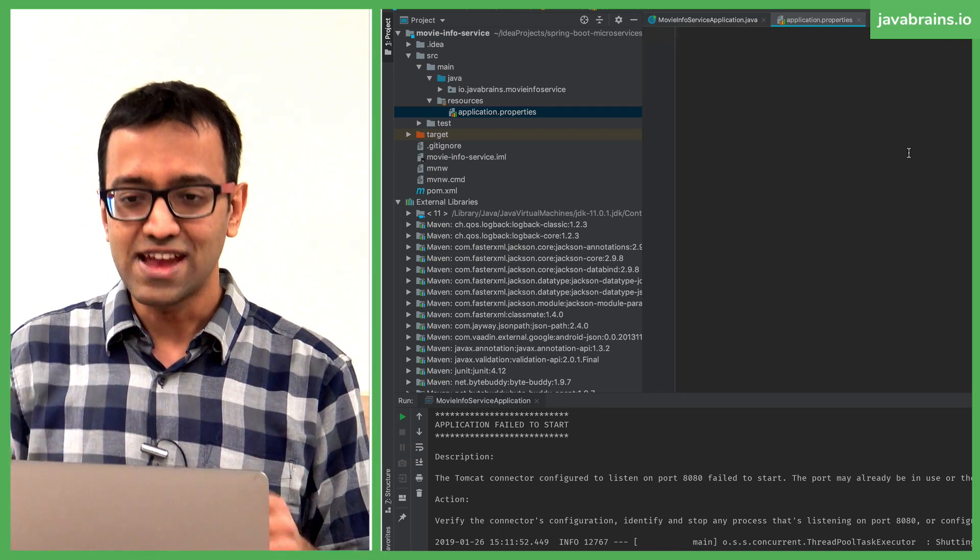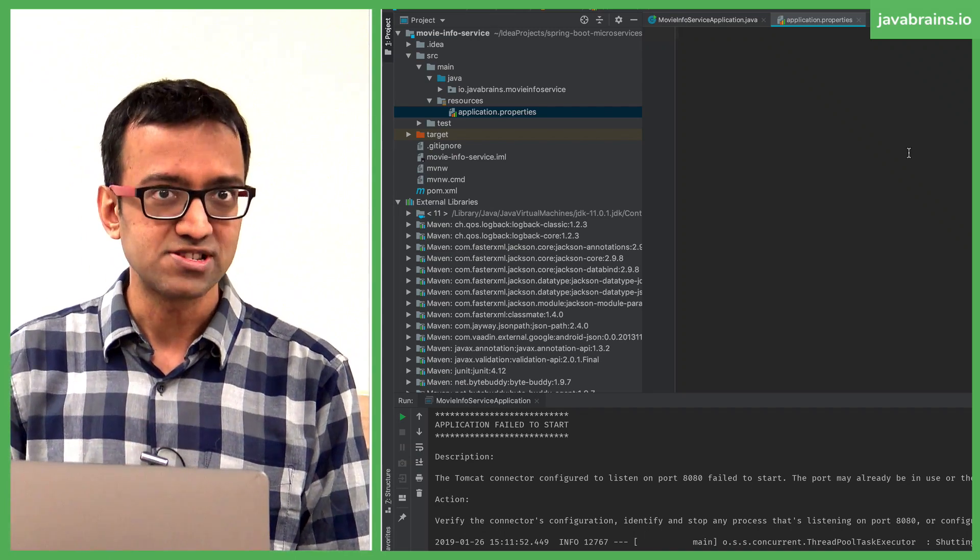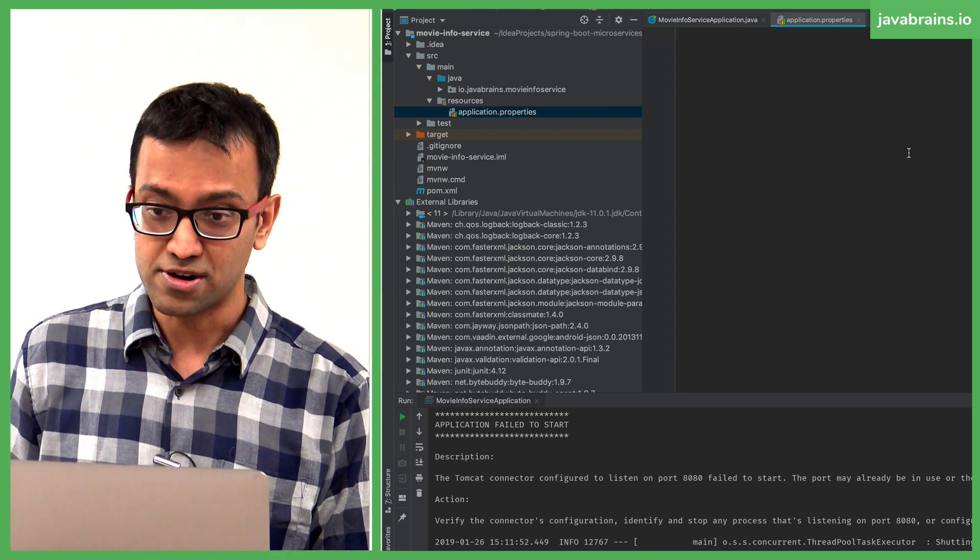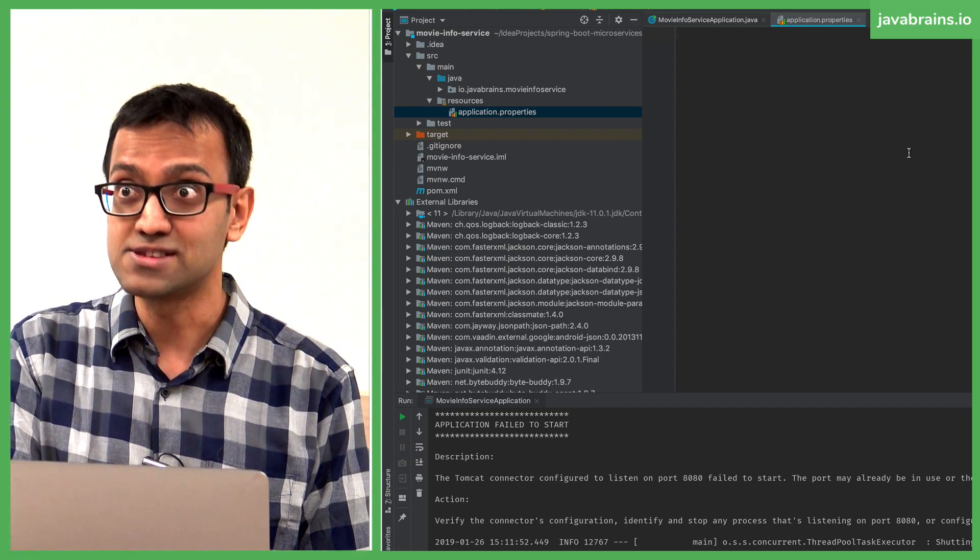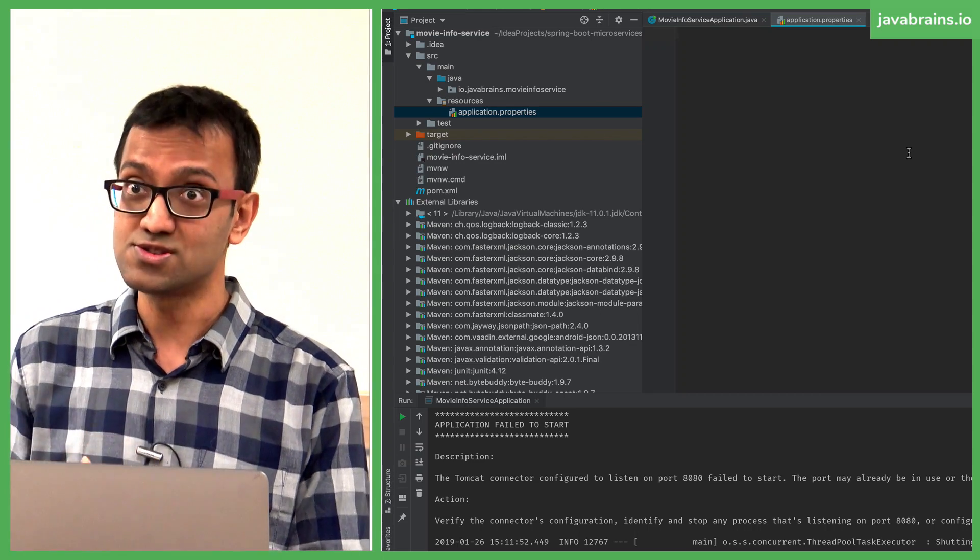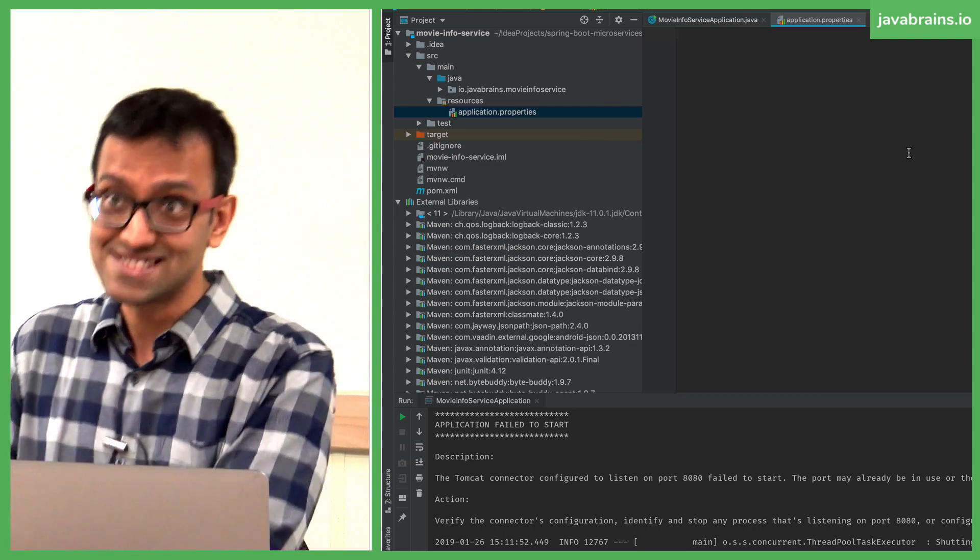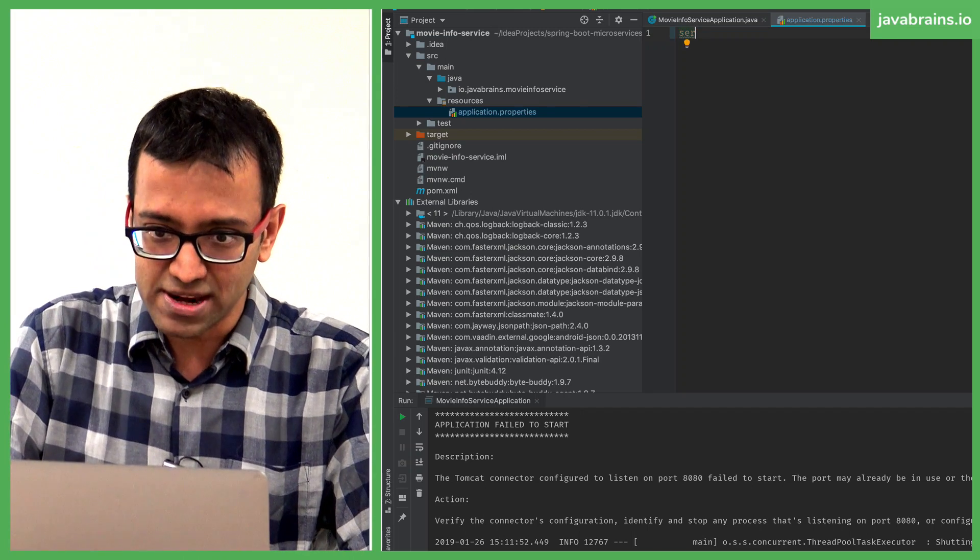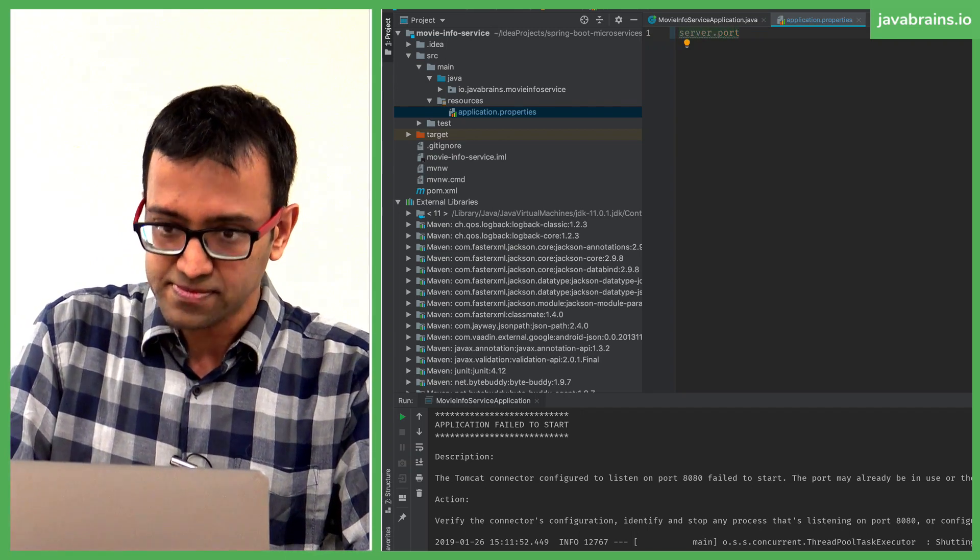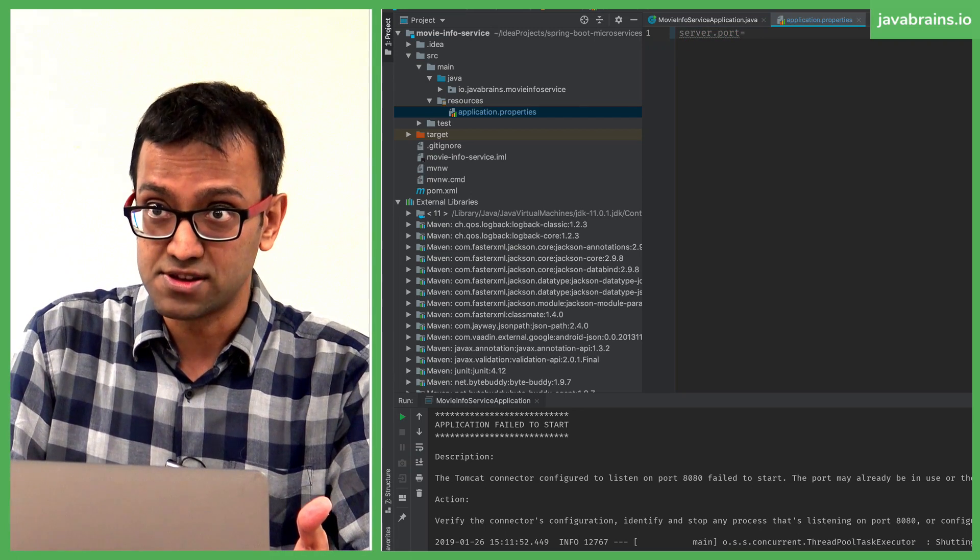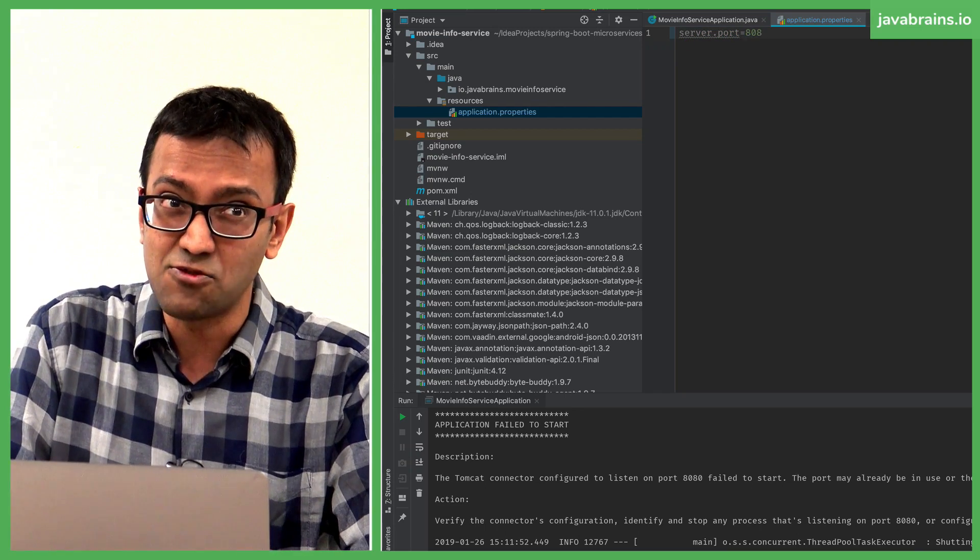So the way to have Spring Boot change ports is to say don't use the default port. We didn't enter 8080. It picked 8080 because that's the default port. We have to say don't use it, in which case you have to say use this instead. So the way to do that is by specifying the property called server.port, and then the value of the port that you want to specify. Yeah, I'll choose 8081.